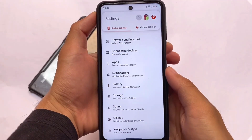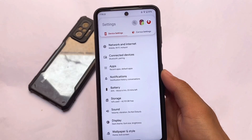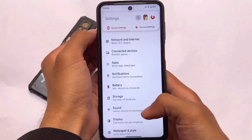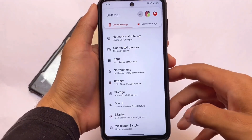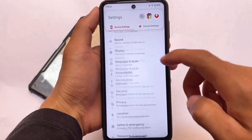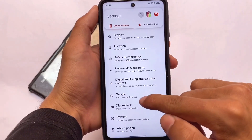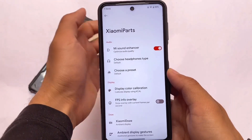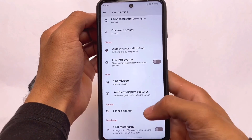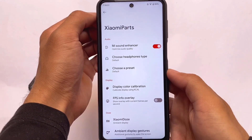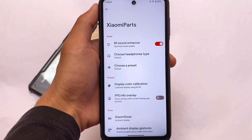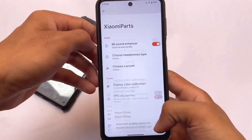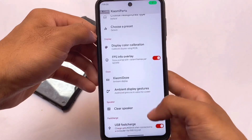Moving on to the device settings — Xiaomi parts is included, which has the MI Sound Enhancer and the FPS info overlay option. The FPS info overlay wasn't working in the quick settings panel, but here in Xiaomi parts it works perfectly fine.